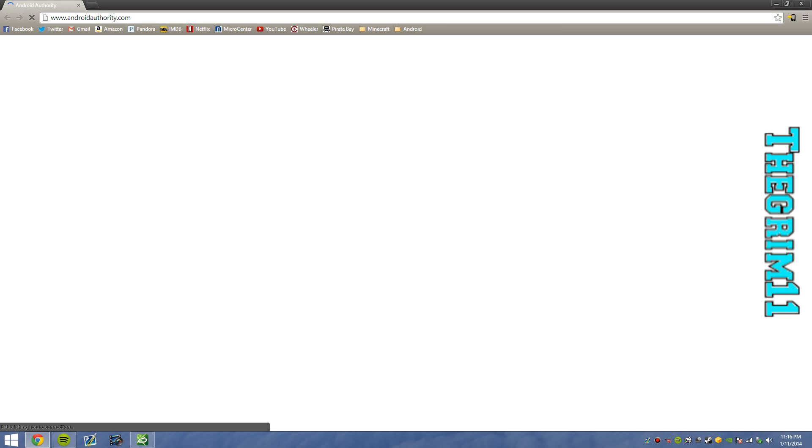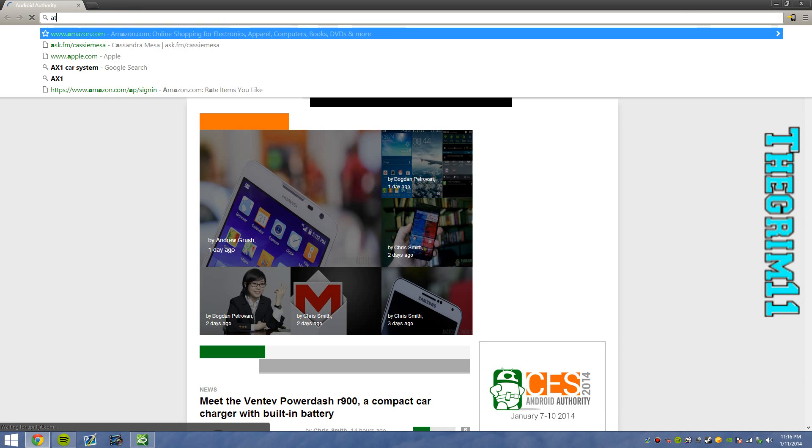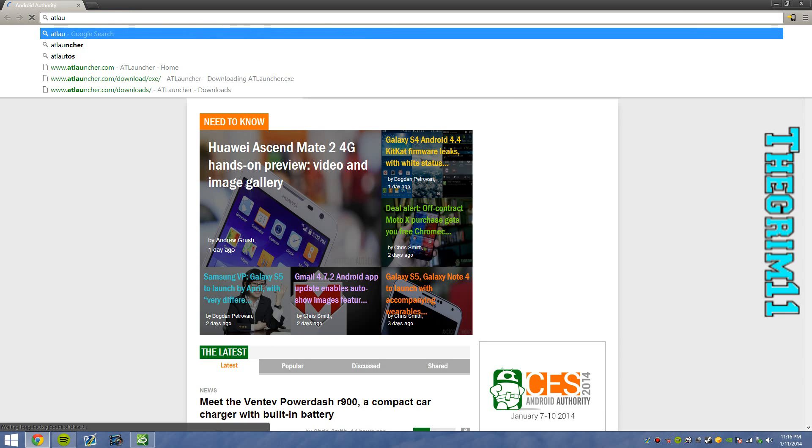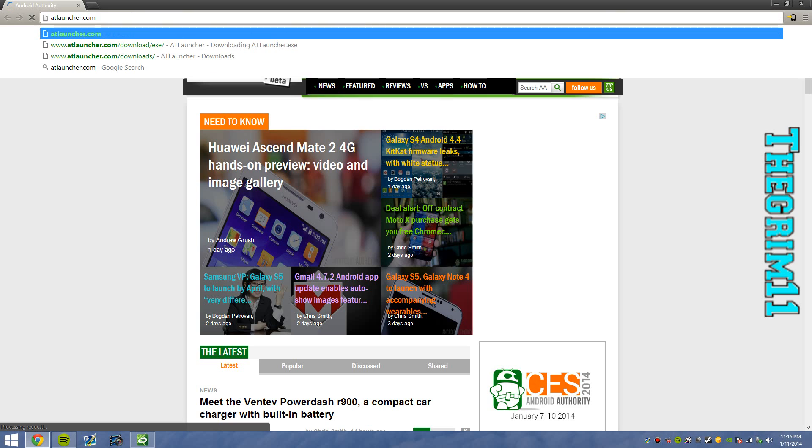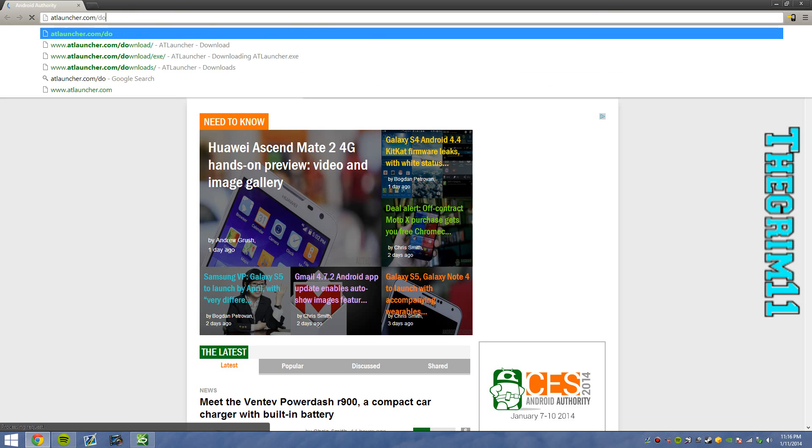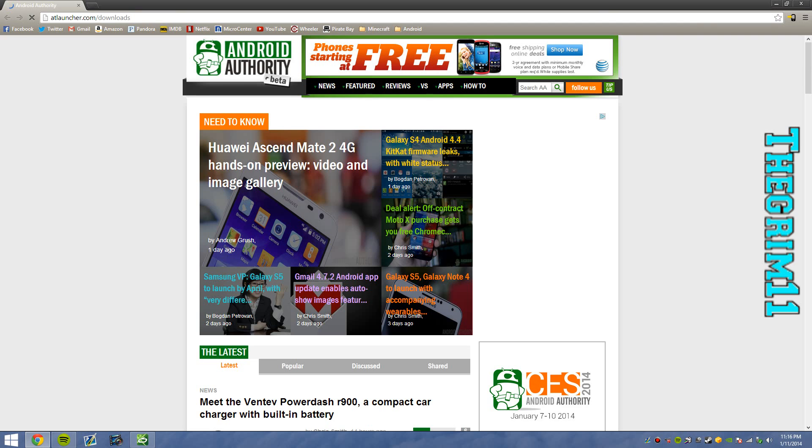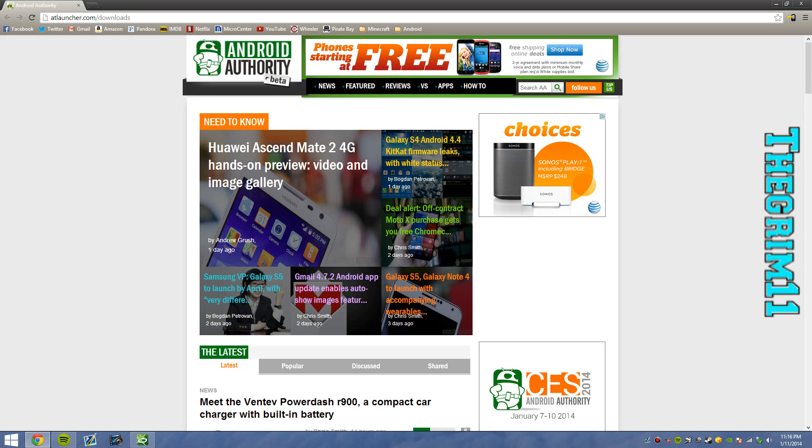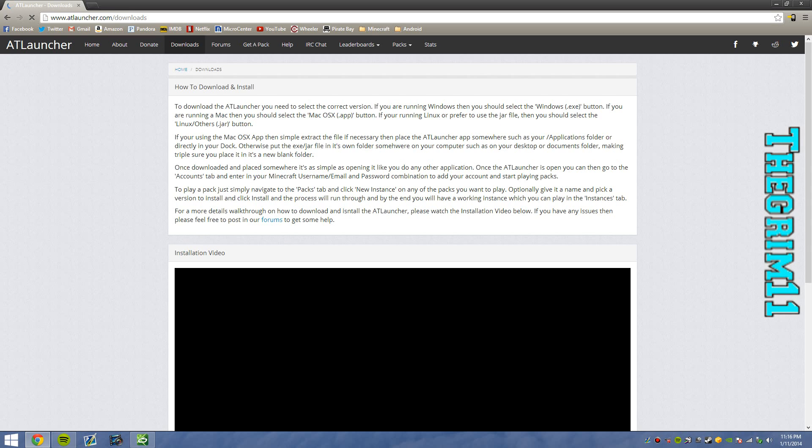So first what you want to do is open up your browser and go to atlauncher.com/downloads.